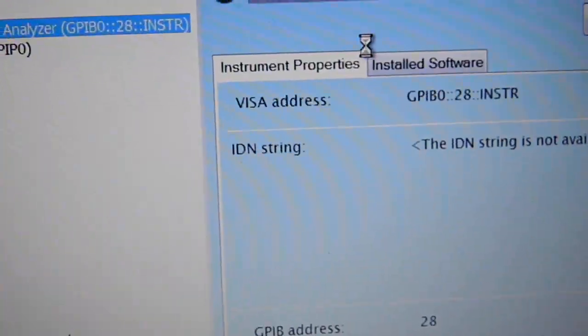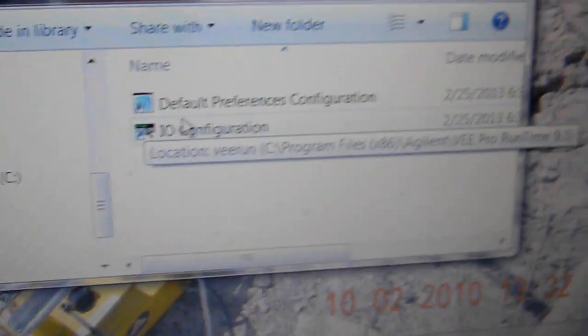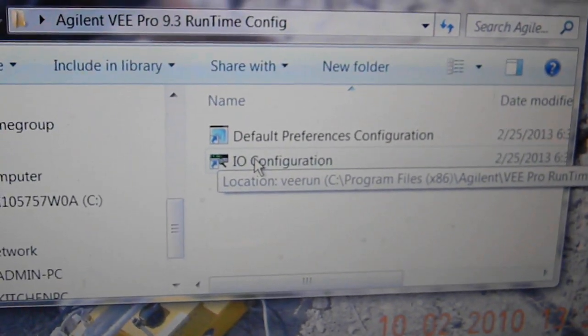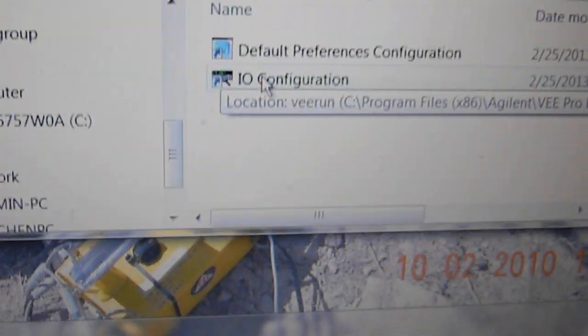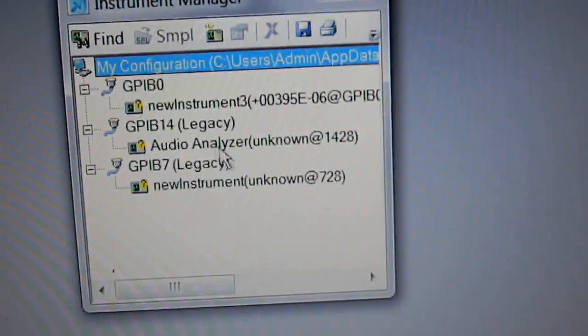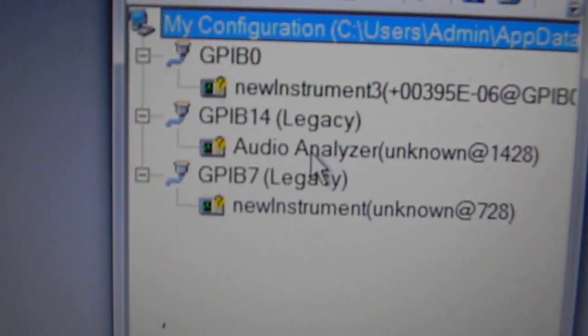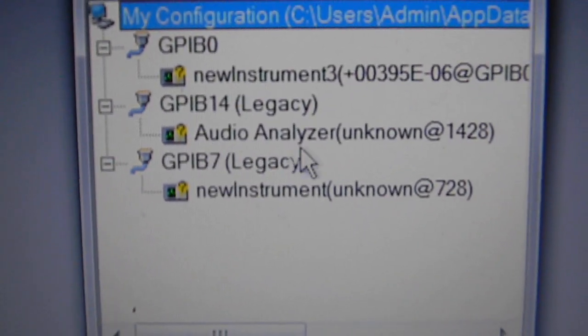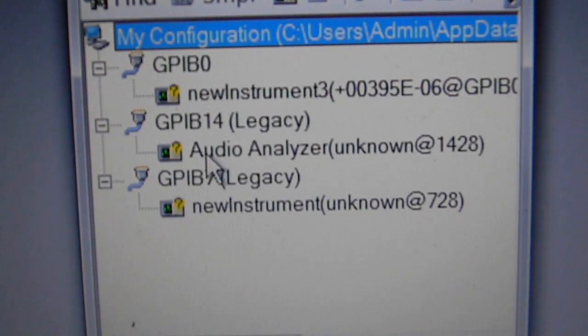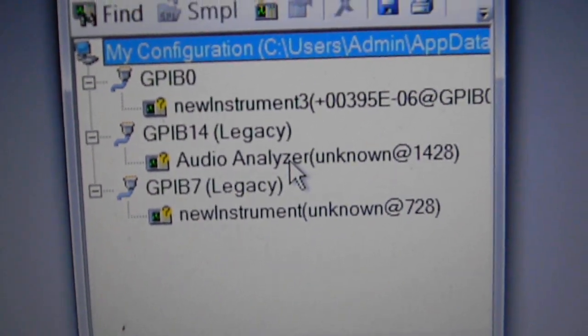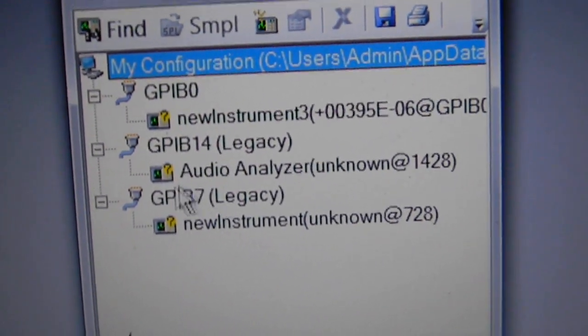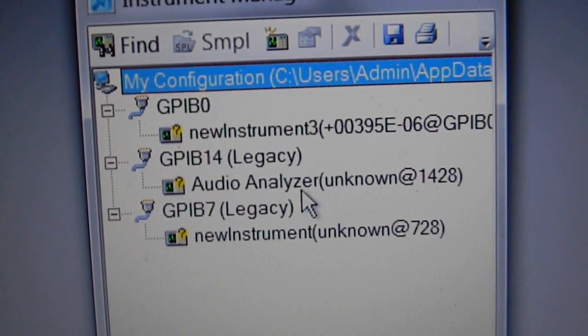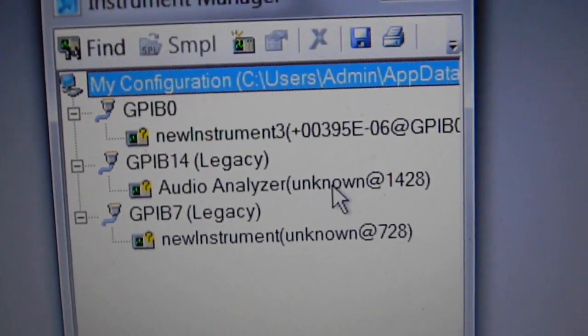Now there is the runtime program. The runtime program, which is the VEE Pro 9.3, you get that off of the Agilent site too. If you do the IO configuration in here, this is the one right here that you've got to change. I had to change this one. I renamed it to Audio Analyzer because I was getting some errors that says Audio Analyzer Not Found.